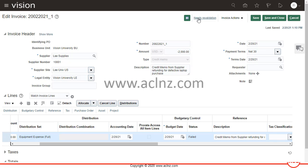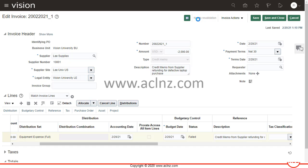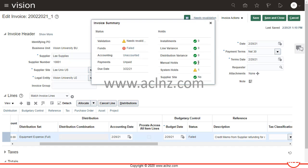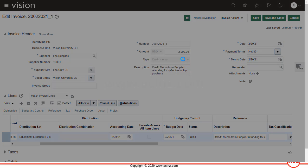When I ran the invoice validation program, I got this link updated to needs revalidation. When I click on this hyperlink, it shows me the detail. You see that there is a system hold and funds check failed. So you click on that to get some more information.